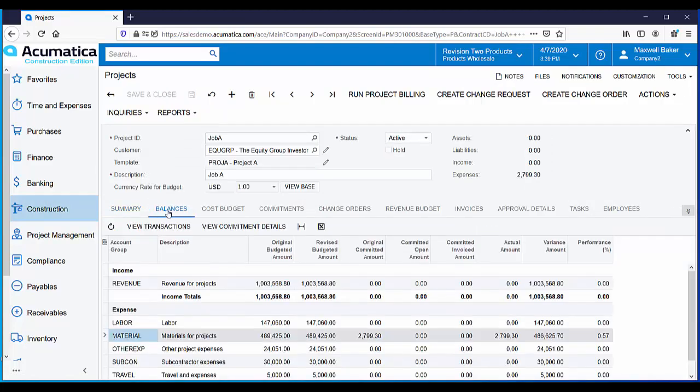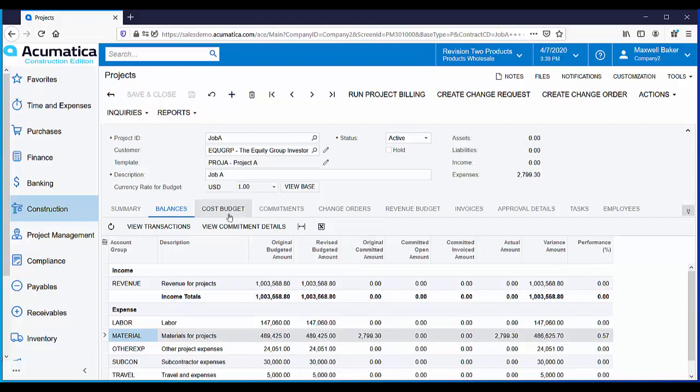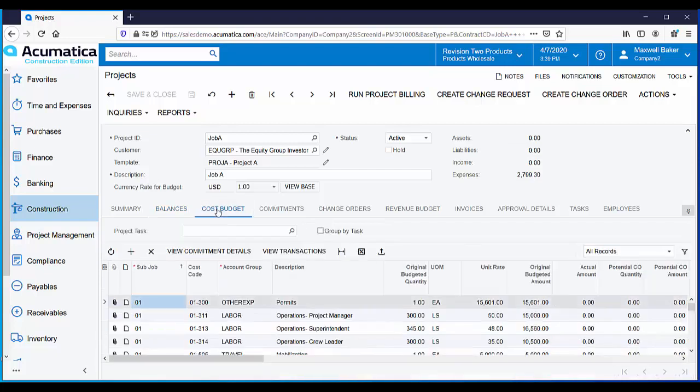On the balances tab, we can now see an actual amount that matches our original committed amount. These costs are also visible from the cost budget.